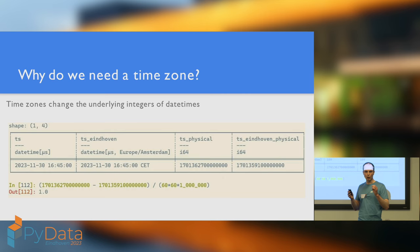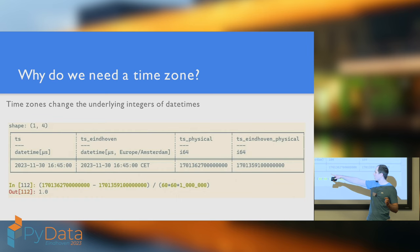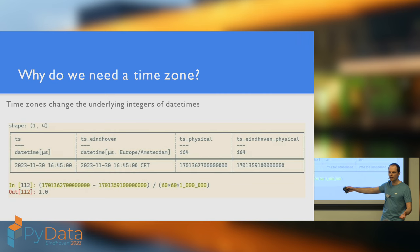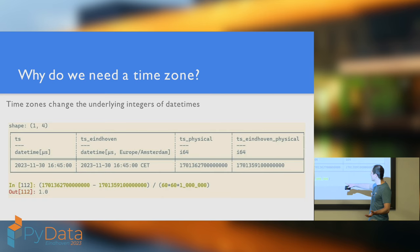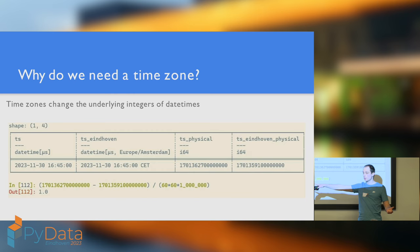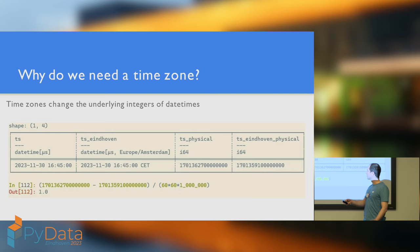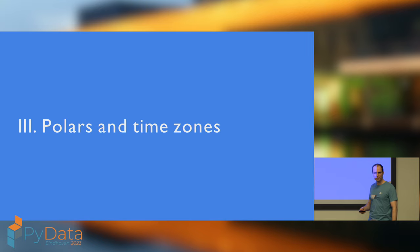What about time zones? Time zones actually modify these integer representations of date times. If we compare the integer backing the same time here in Eindhoven and that time in universal coordinated time, then the underlying timestamps are different. And if you subtract them and then divide by the number of microseconds in an hour, you'll get one because we are currently one hour ahead of universal coordinated time.